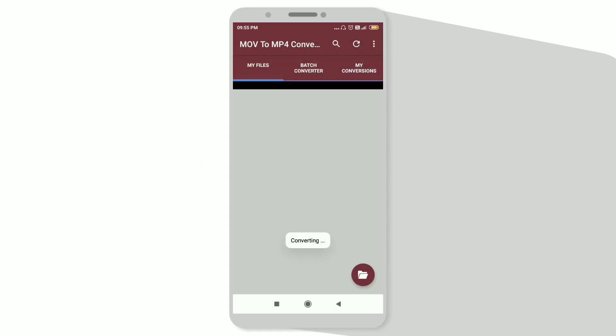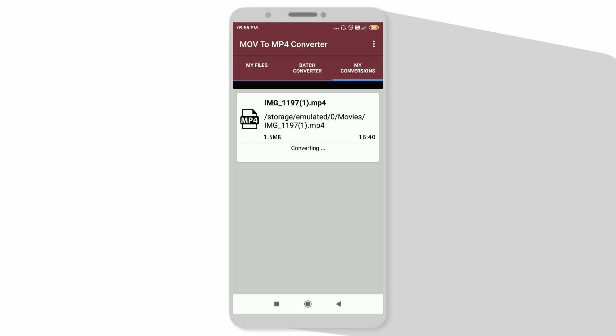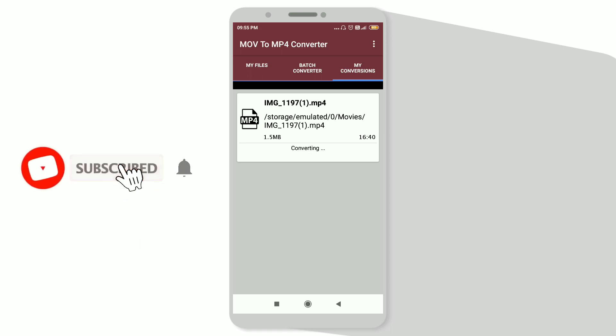Now if you go to my conversions here, you can see that it's converting. Wait till it gets processed. Then after, you can view your .mov file extension video easily.